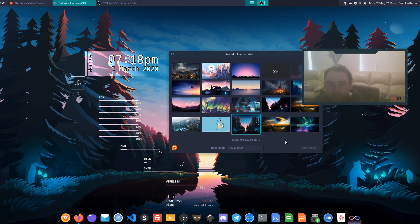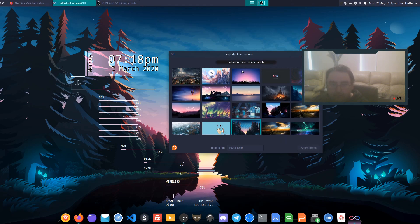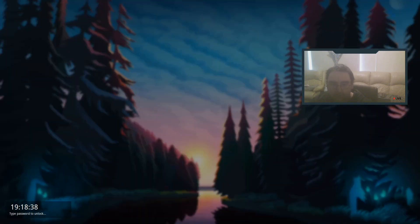Let it do its thing. Takes a little bit. There we go. So now we do super L and we've got our nice dim blur lock screen right there.